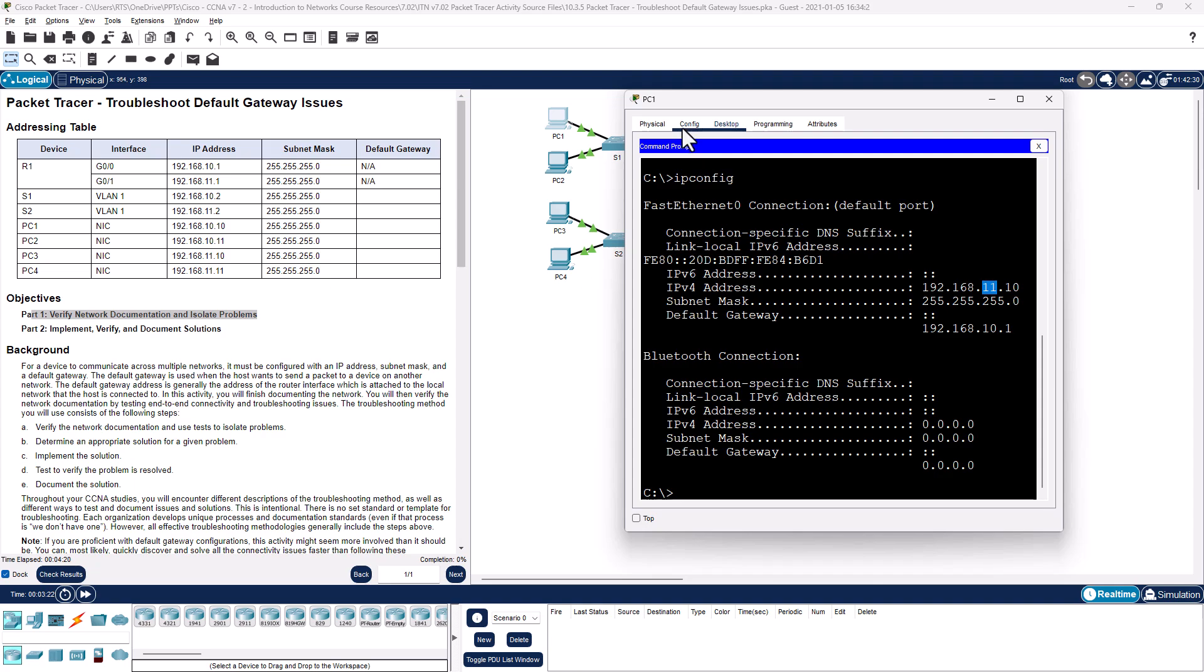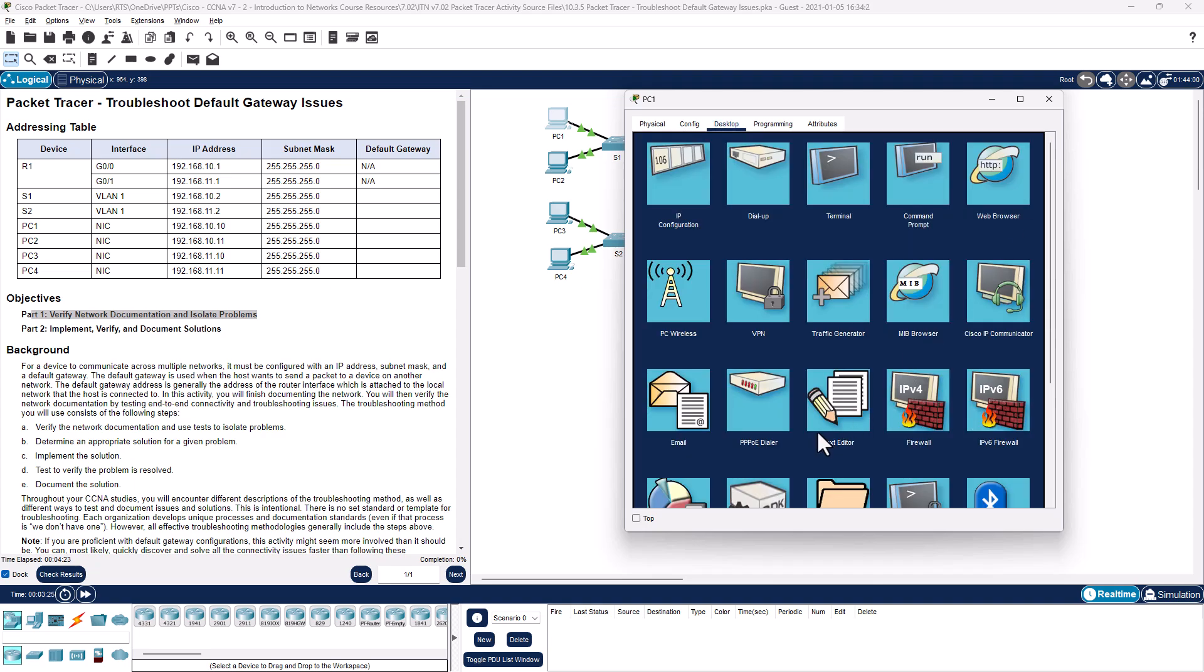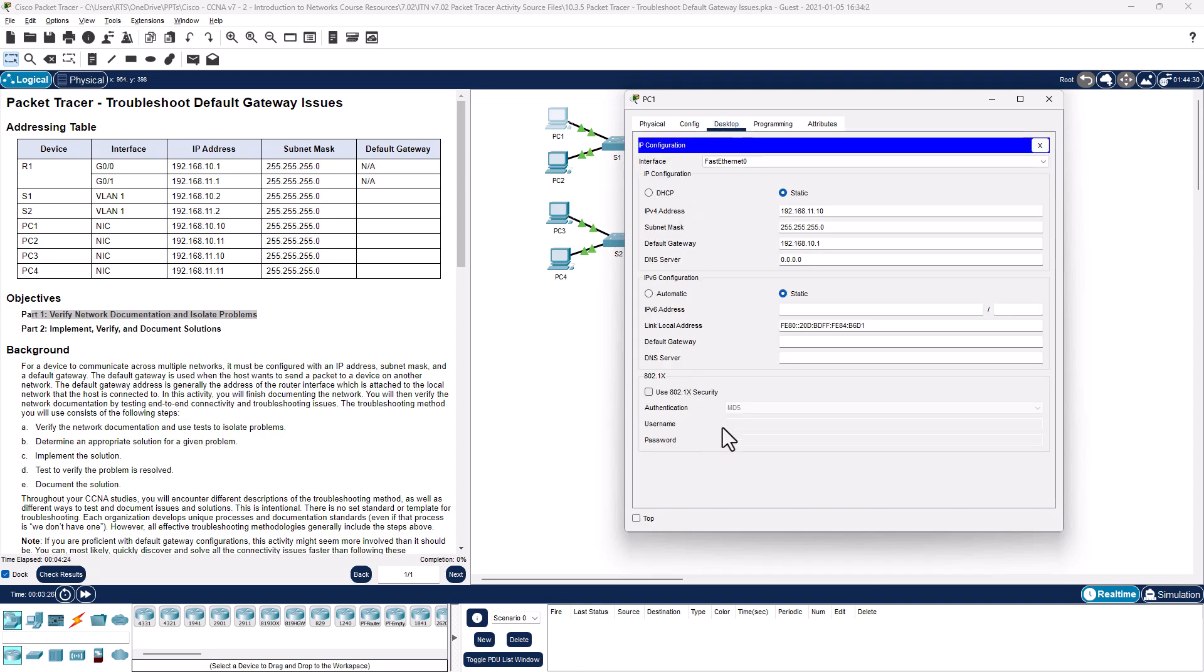So how do we fix this? Go back to desktop, IP configuration, fix your IP address.